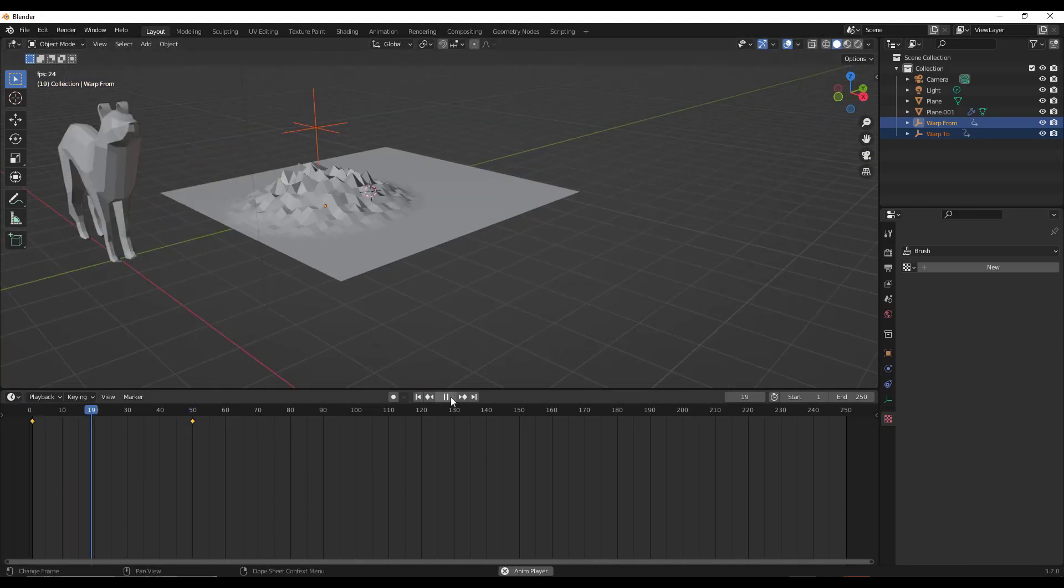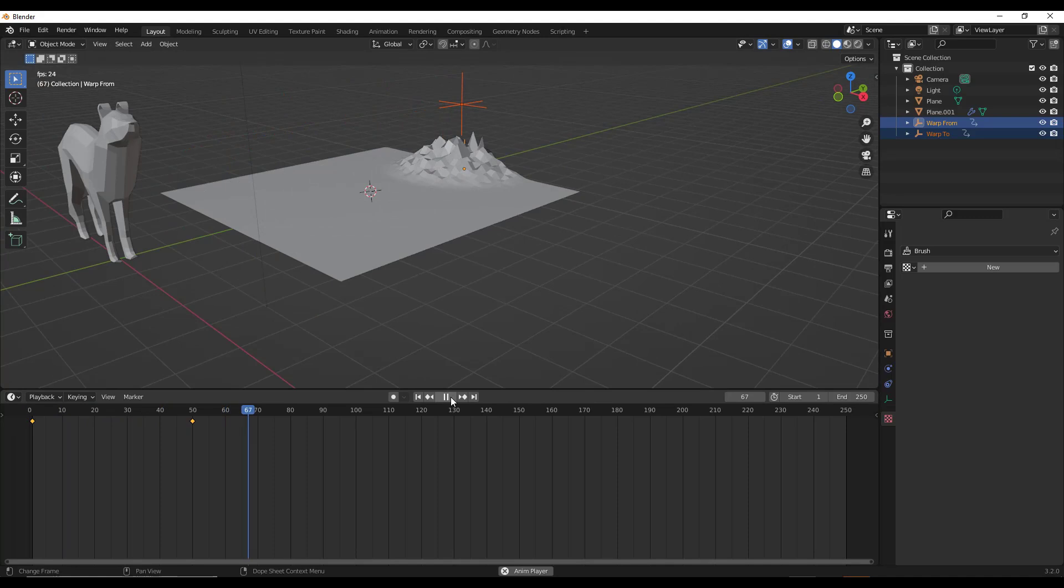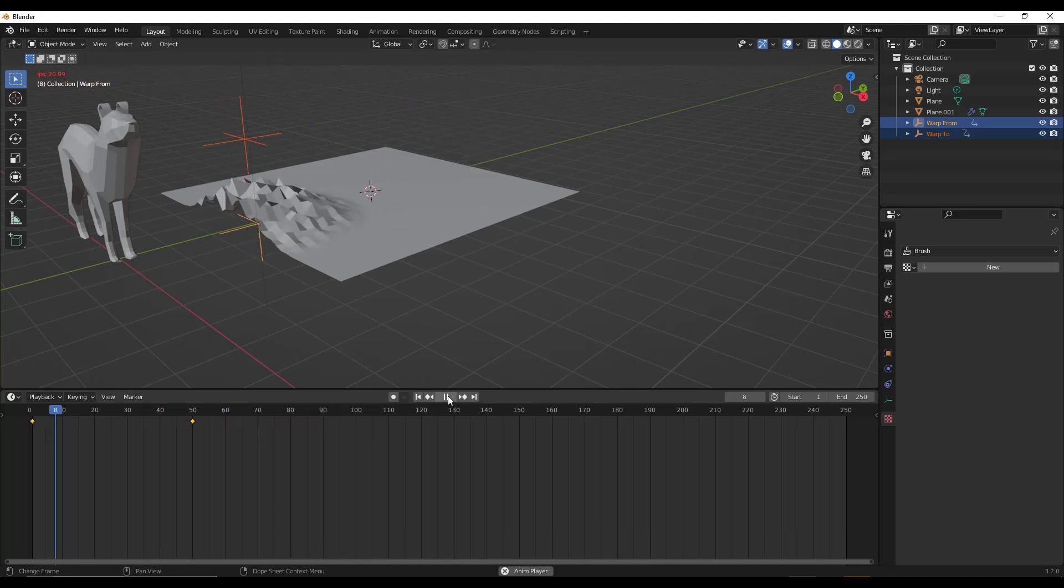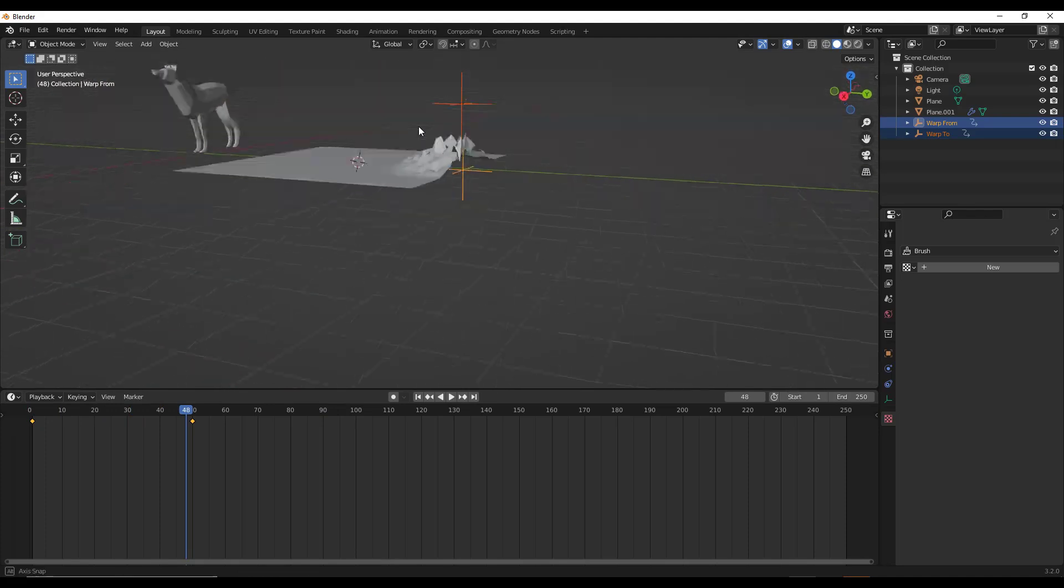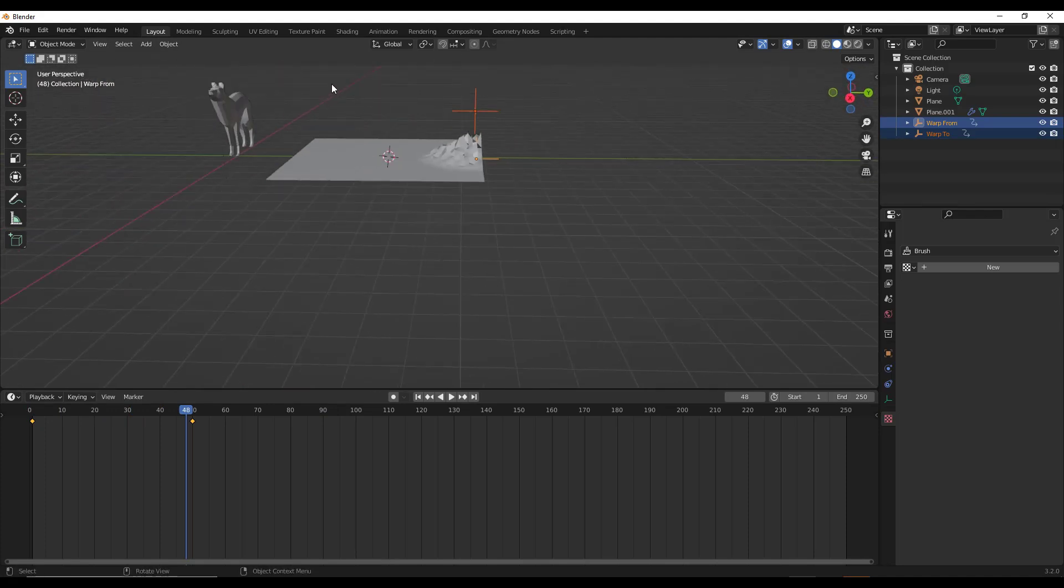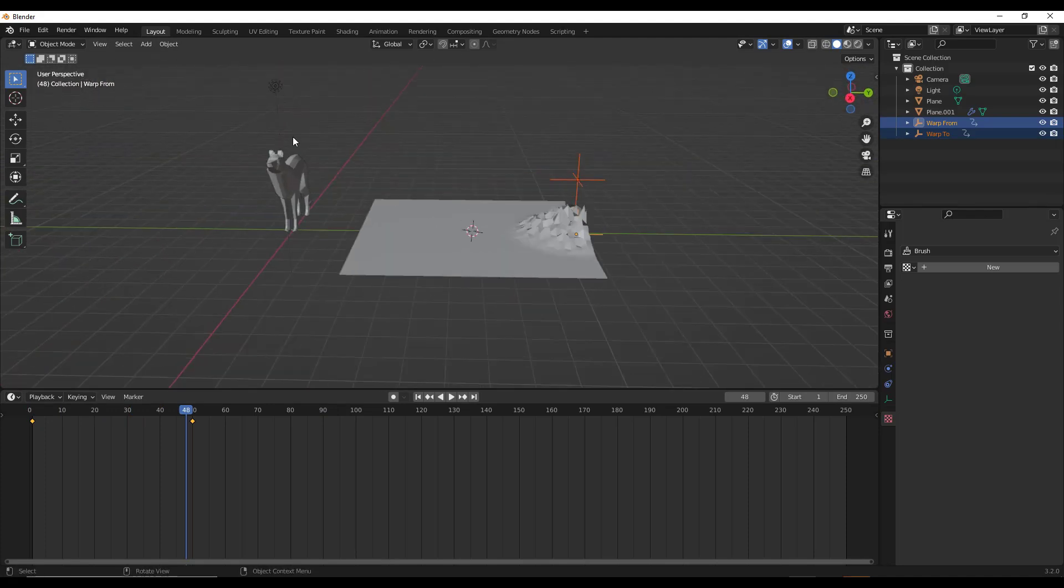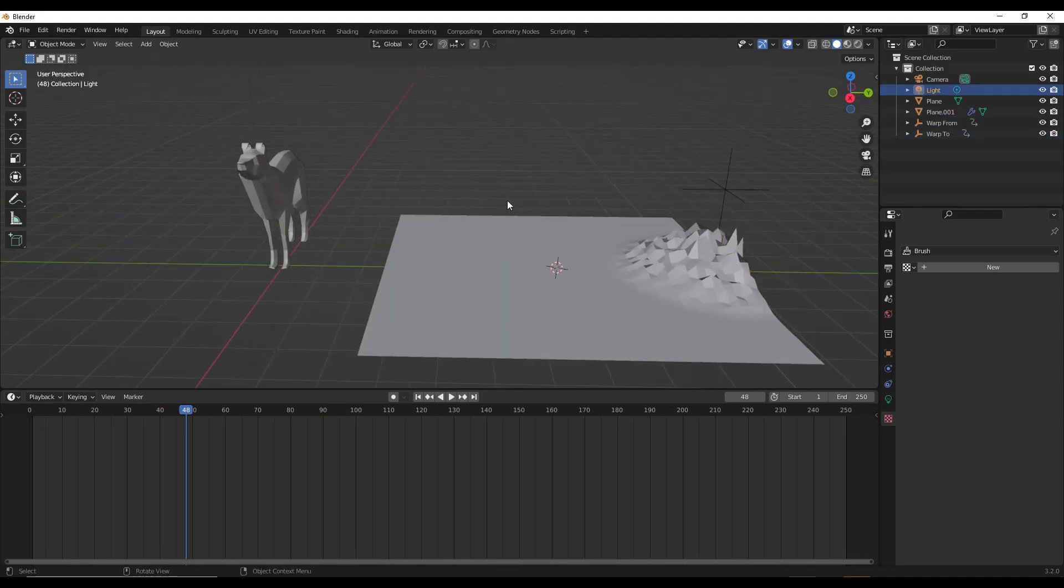Now if I play this animation, notice how I get this moving wave texture inside of my scene. So we can keyframe the warp in here in order to create a lot of different effects.